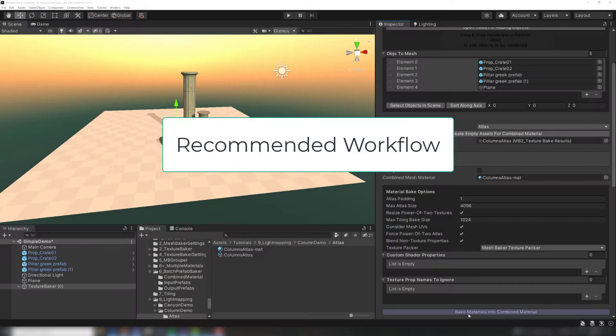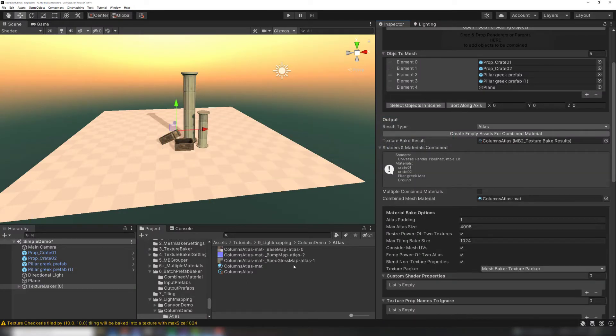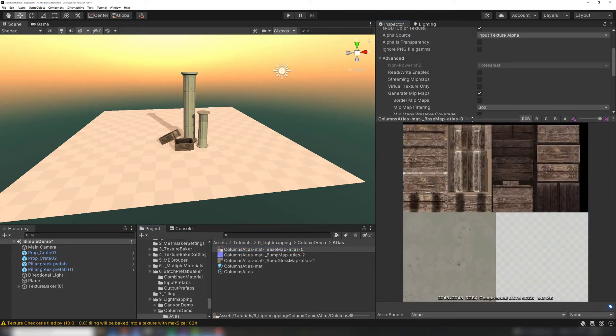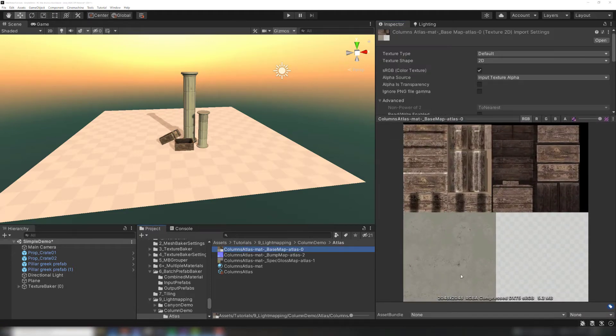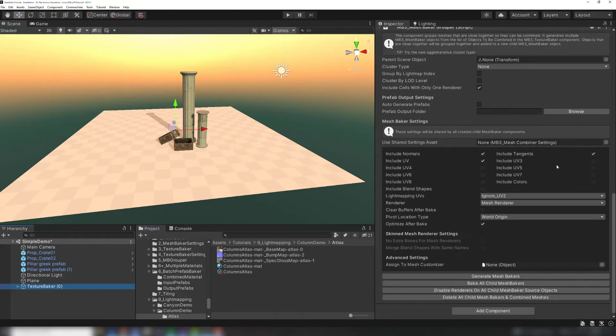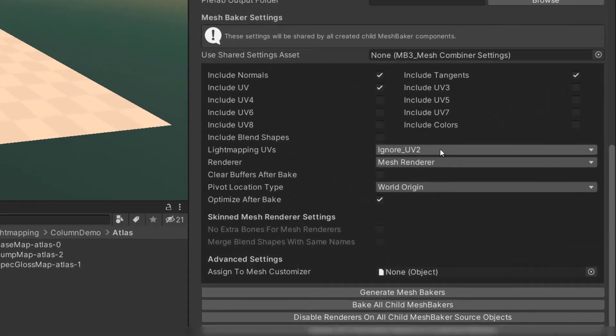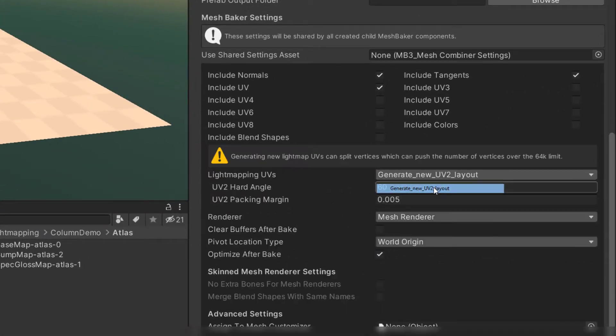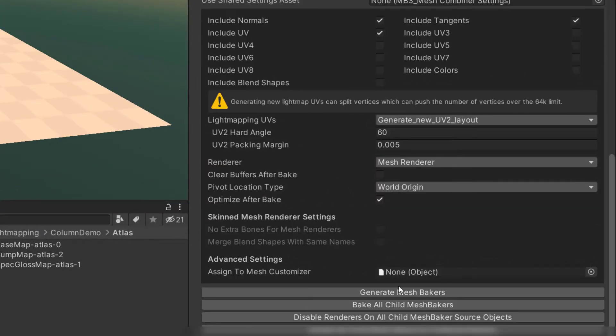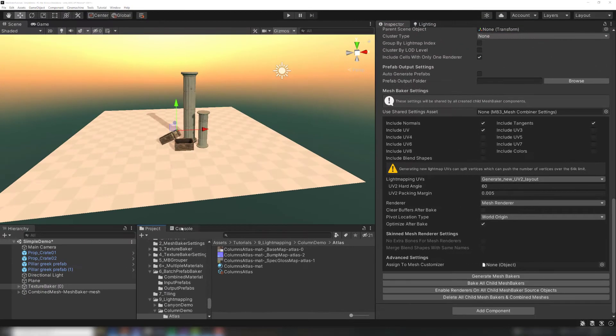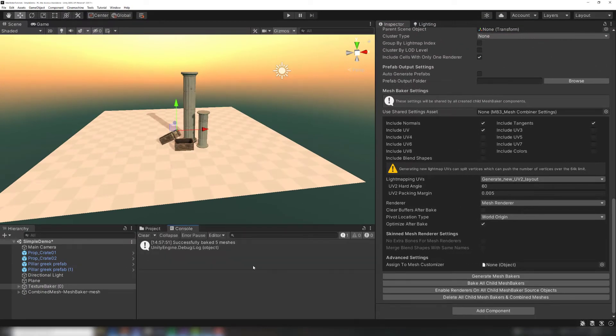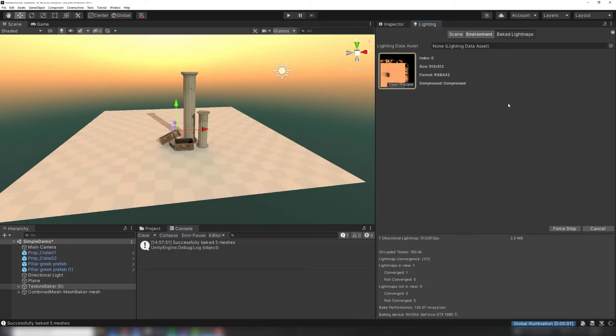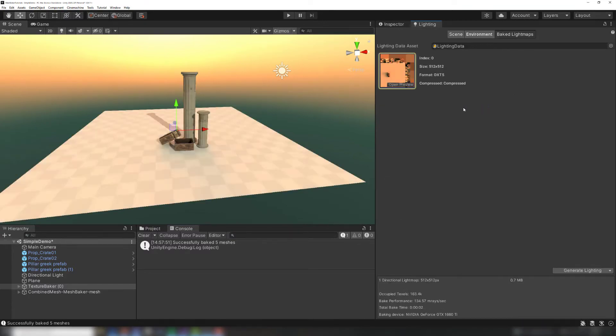We recommend the following workflow when light map baking combined meshes. First, bake atlases using the texture baker component. Next, bake combined meshes using a mesh baker component with the light mapping setting set to either generate new UV2 layout or copy UV2 unchanged to separate recs. After checking the console for errors, you're safe to light map bake the combined mesh.